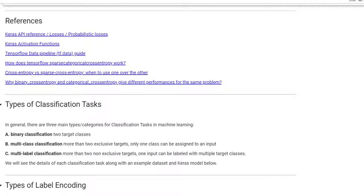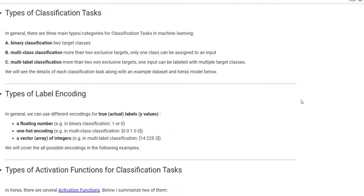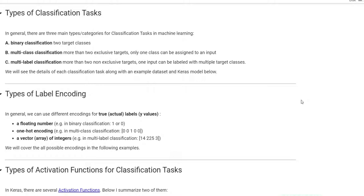Here are the references that I will use during this tutorial. Let's first talk about types of classification tasks. In general, there are three main types or categories for classification tasks in machine learning. The first one is binary classification for two target classes. The second one is multi-class classification, with more than two exclusive targets — only one class can be assigned to an input. The third one is multi-label classification, with more than two non-exclusive targets. One input can be labeled with multiple target classes.